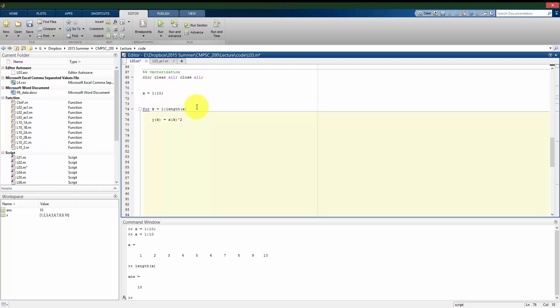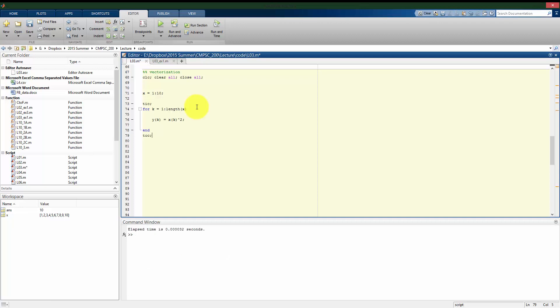Alright, so as I did before in the previous example, I'm going to say that the kth value of y is x squared. And for comparison purposes, I do want to time this. Alright, so we see here that the time it takes for the ten elements is very, very small.